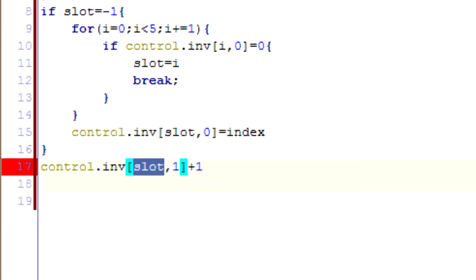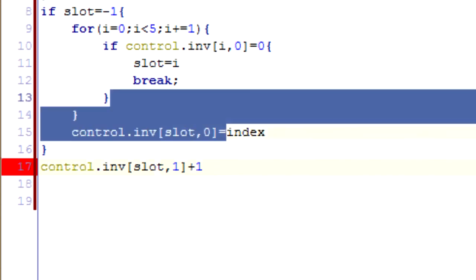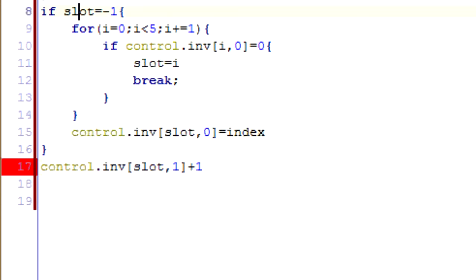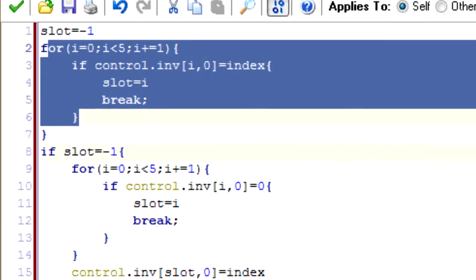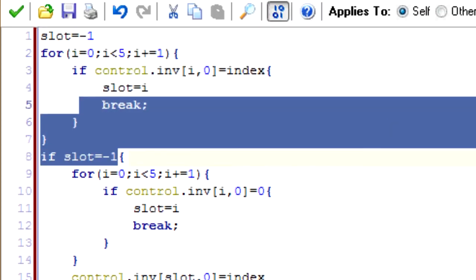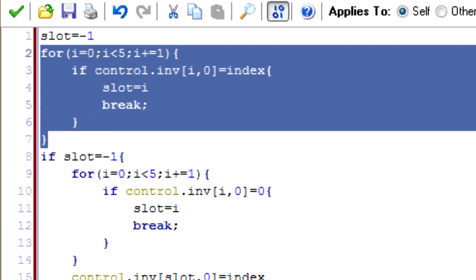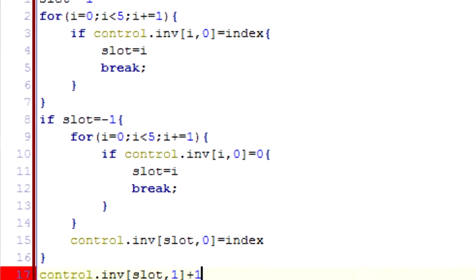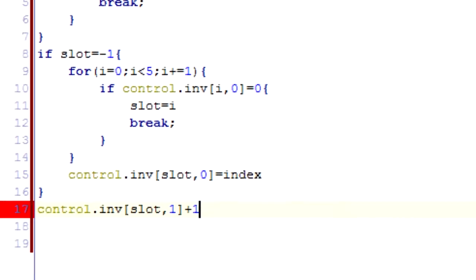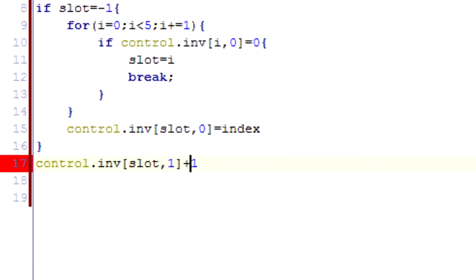So control.inv, we want to add one to the amount that we have in this, under that slot. So if there was, if there was zero of it, like there's in this case, then we want to add one to become one. And if there was, like, five or so, like it would be, in this case, then it would become six. Plus equals one, sorry.